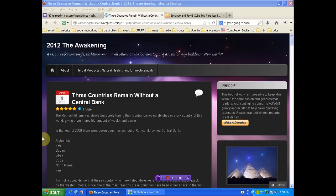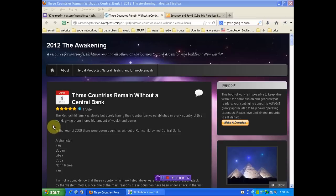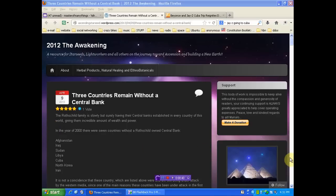The Rothschilds have just about wrapped up the entire planet. And there's one little piece that's an assumption on my part, but we'll hold on until the end. Anyway, the Rothschild family is slowly but surely having their central banks established in every country of this world, giving them incredible amount of wealth and power.